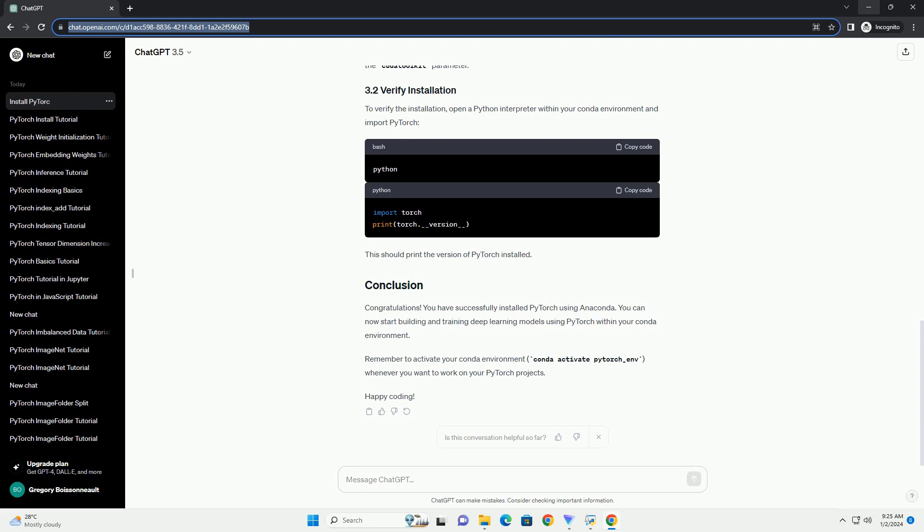Open a terminal or Anaconda prompt and create a new Conda environment. In this example, we'll create an environment named pytorch_env.